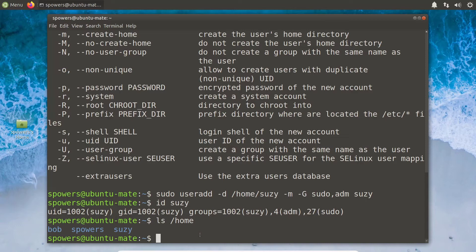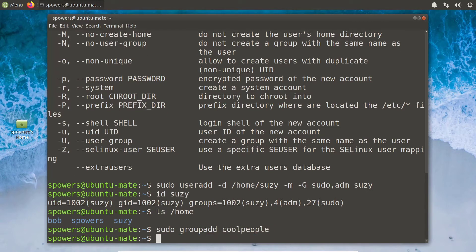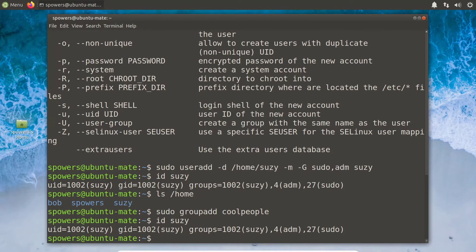I want to show you — you can also add a group really easily. There's not as many commands. So we're just going to say sudo groupadd cool_people. So now cool_people is there, but if we still look at the id of Susie, she doesn't belong to that group because we just created it. It didn't even exist when we created her user.